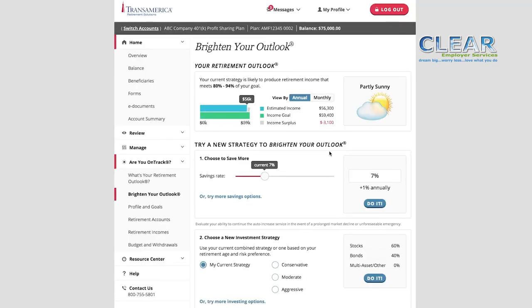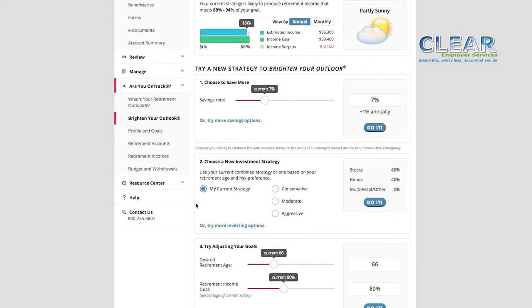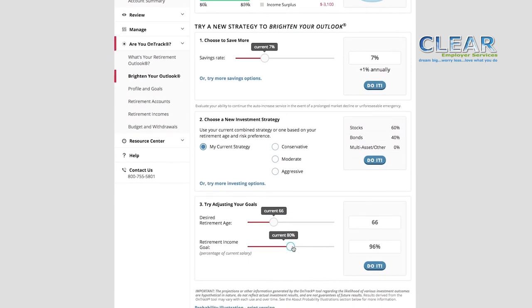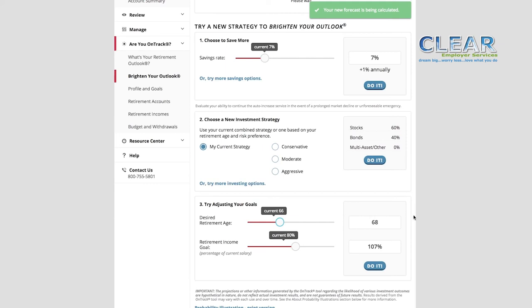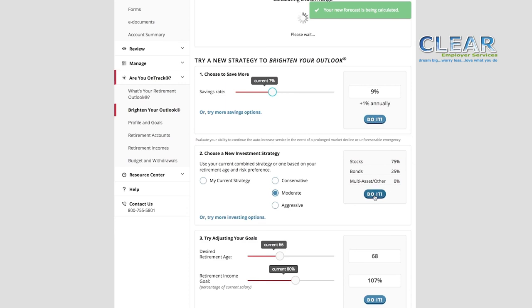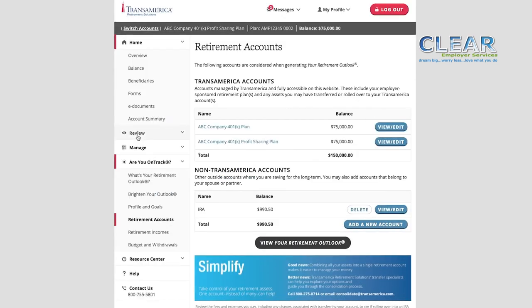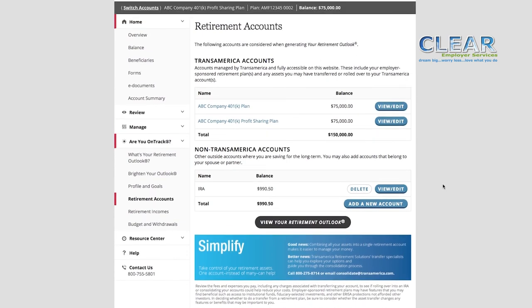You'll see an illustrative weather icon and its definition, as well as a breakdown of your strategy. The lower part of the page shows three important ways to potentially brighten your outlook: you could increase your contribution rate, choose a different investment strategy, or adjust your goals. You can experiment with settings on this page, and you'll see how certain changes might impact your retirement outlook before actually making the changes. If you like what you see, you can click Do It to save those new settings. Adding external information will help improve the accuracy of your forecast. Whether it's adding external accounts or income, the process is pretty much the same. First, you need to click the appropriate tab. For this presentation, we'll use Retirement Accounts.